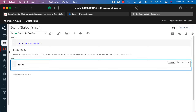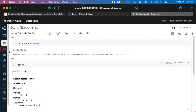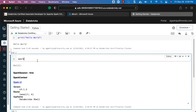The notebook is ready with Python as the programming language. Validate whether Python code works by typing print('Hello World') and running it — you can see the output. You can also type 'spark' and see the details related to the Spark object. Make sure you can create a notebook, run Python code, and validate the Spark object. If you are not able to run these, troubleshoot before moving forward with certification preparation.